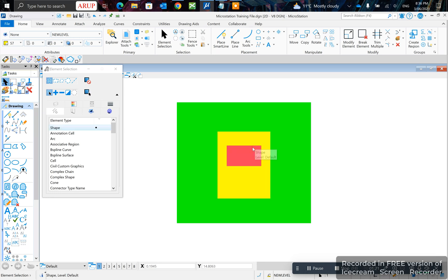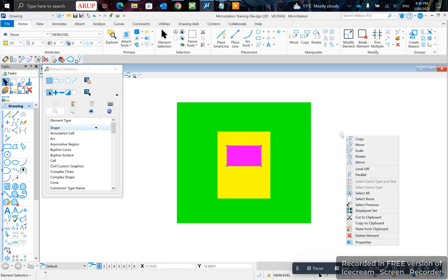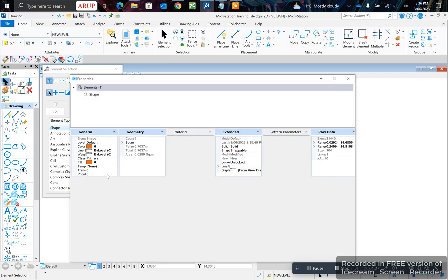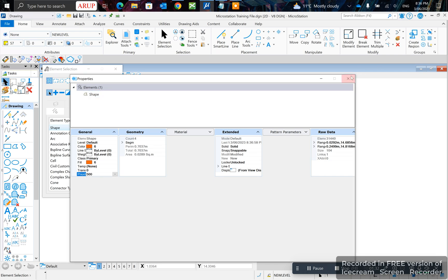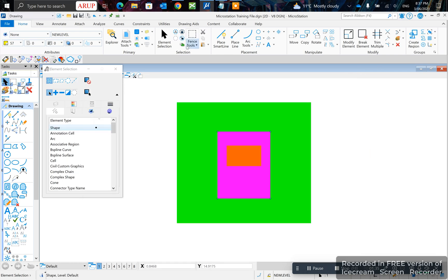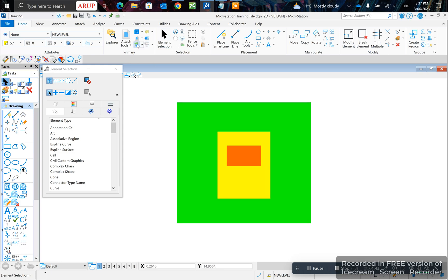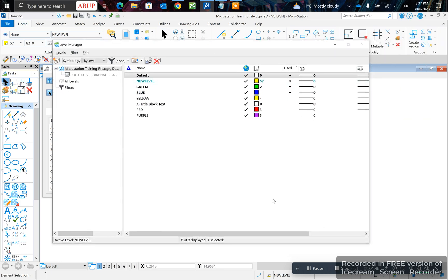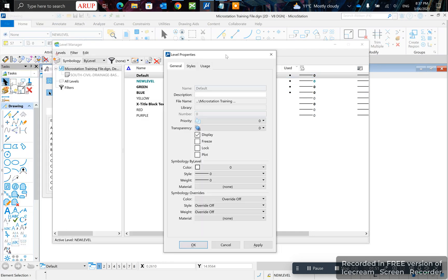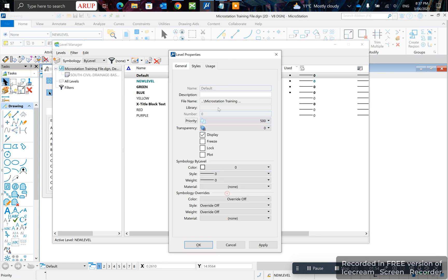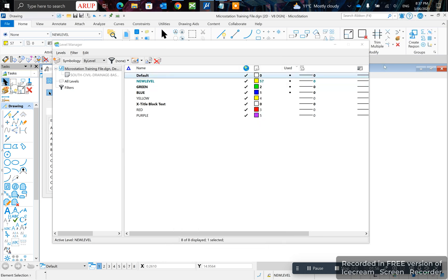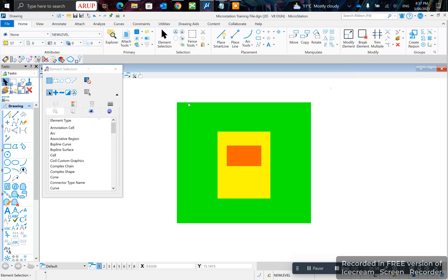So let's say you want to keep this at the front no matter what. You click on it and go to properties, and you can set the priority here to 500. But now no matter what happens, you can never bring the yellow one to the front, because this one has maximum priority. Another way you can set priority is by changing it in the level manager — just right click, go to properties, and pick your priority there. This will set it so any item on the default level will always be at the front.